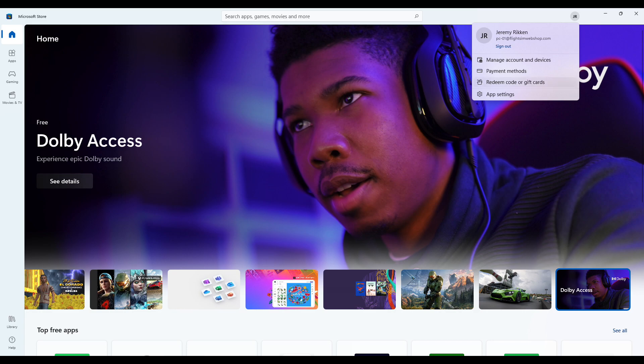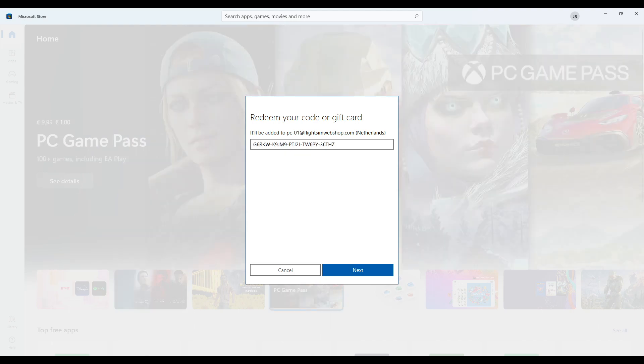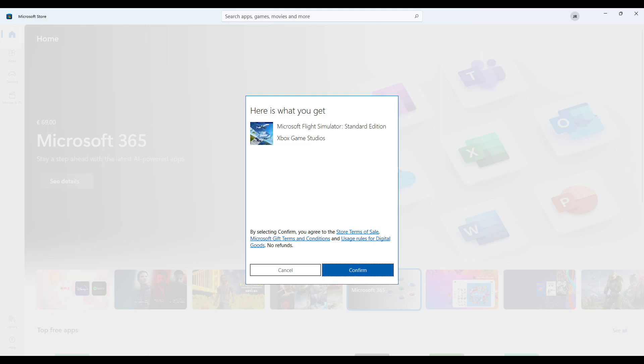Now click on redeem code or gift cards to redeem your code. Paste the 25 character code in this field. Please double-check your code if you are entering it manually. Click next to see if your code is accepted and click confirm to confirm the redeem process within the Microsoft Store.